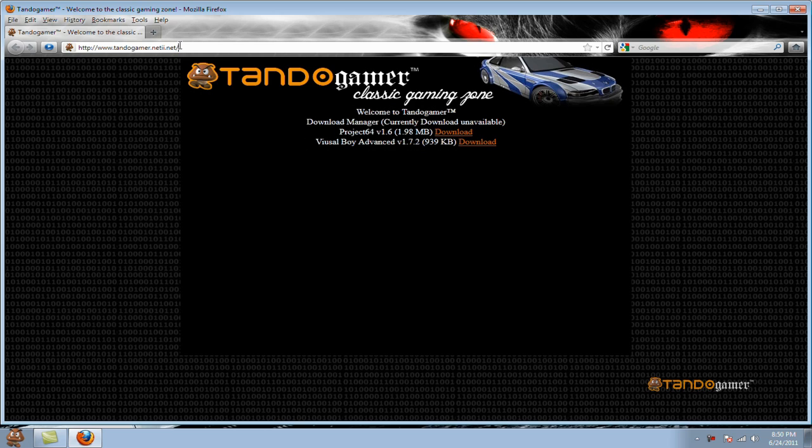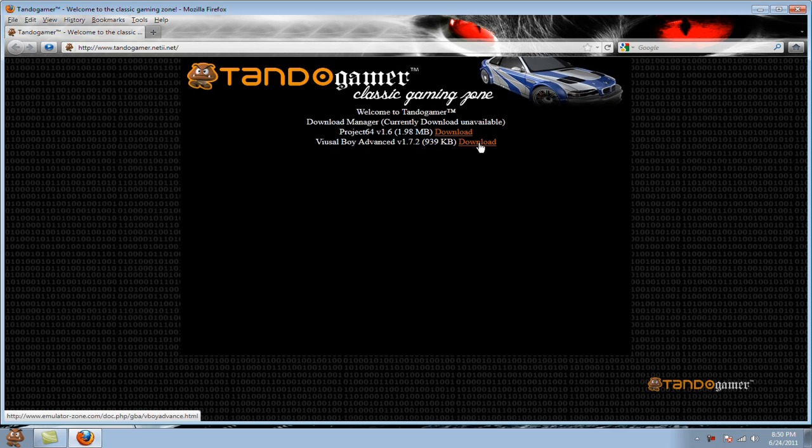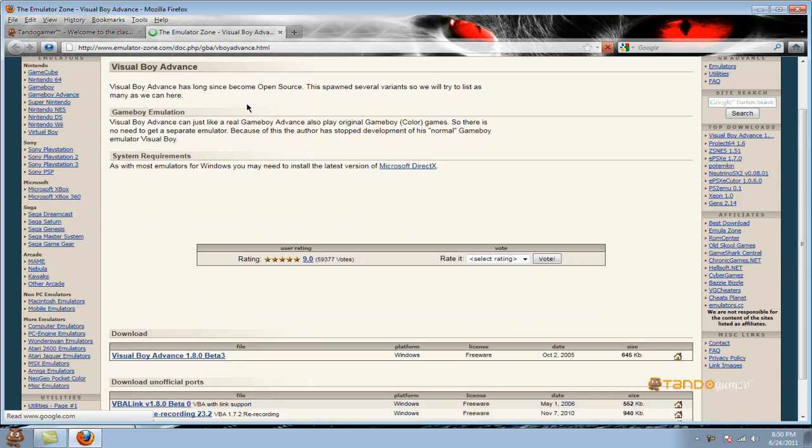Go to my website, the link will be always in the description. TandoGamer.net2.net, and click on the VisualBoyAdvanced download link. It's going to sit right next to it. Click download, it's going to take you to the website.